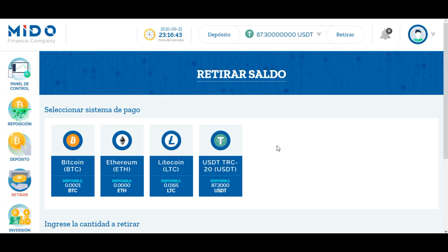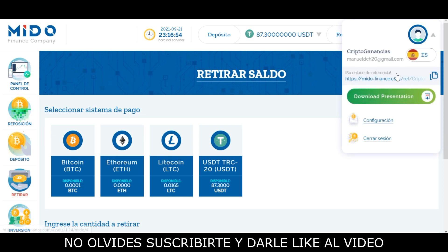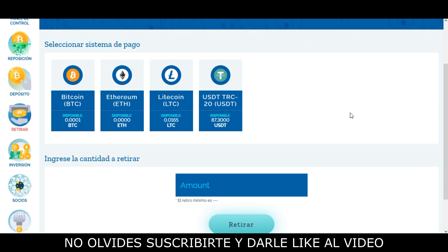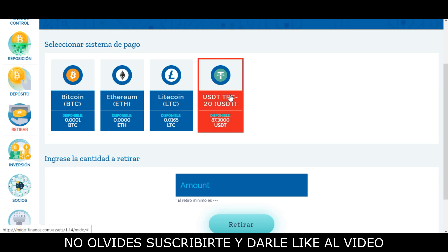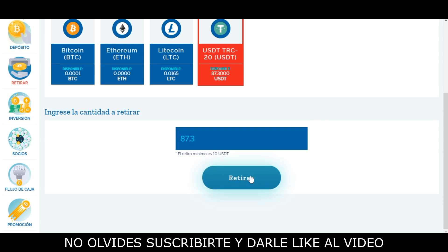Desde acá nosotros podemos solicitar los retiros de nuestras ganancias, habiendo previamente colocado nuestras direcciones de billetera aquí en configuración. Cuando las hayamos colocado, podemos seleccionar la criptomoneda en la cual tengamos saldo. En este caso selecciono Tether TRC20 donde tengo 87.3 Tether, coloco la cantidad en esta casilla teniendo en cuenta que el mínimo de retiro es de 10 Tether, y le doy clic en retirar.